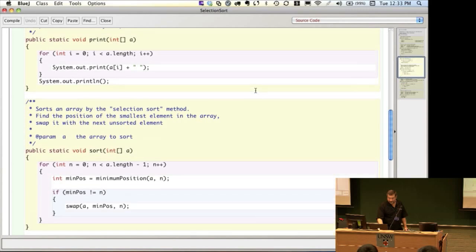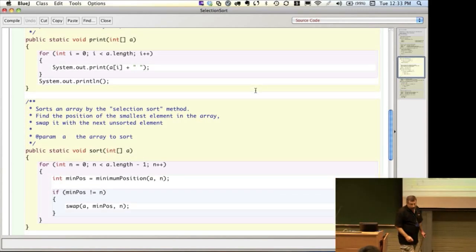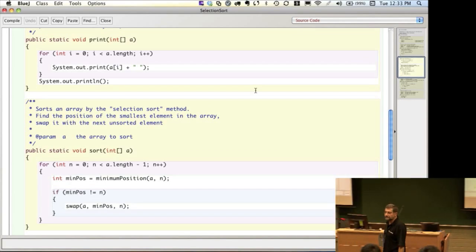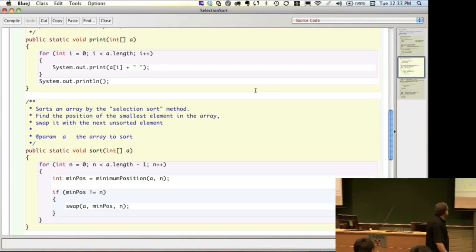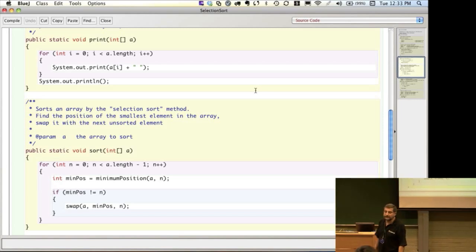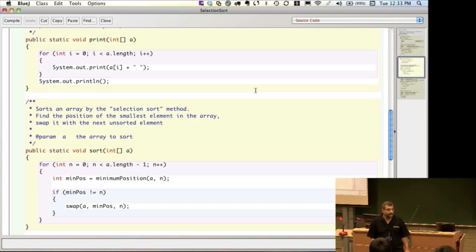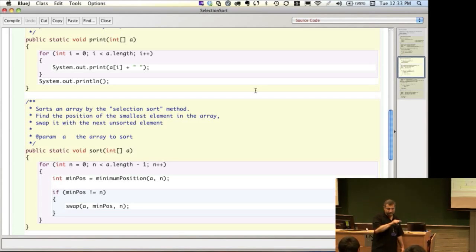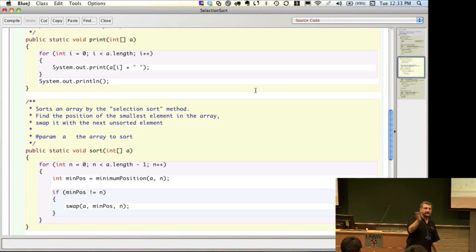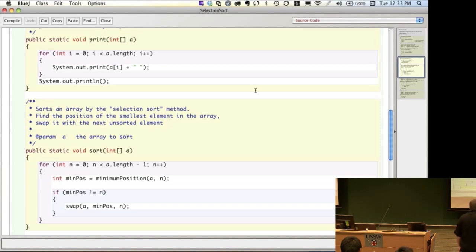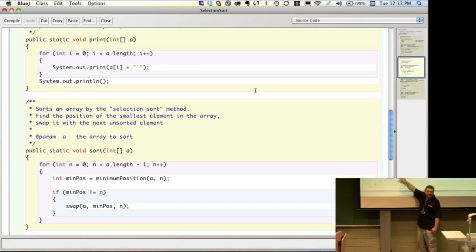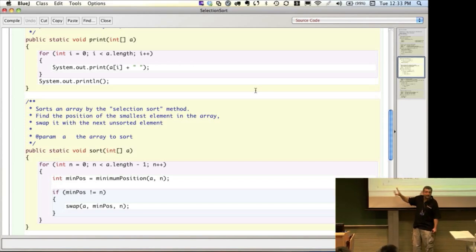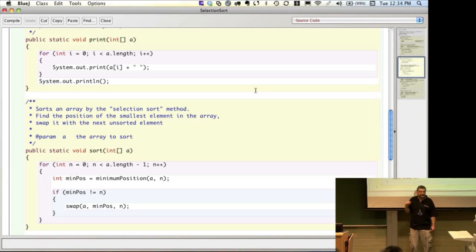Now we get to the meaty bit of the actual algorithm. We want to do the selection sort, which is the algorithm we talked about before. The parameter to the sort method is an integer array — the one we created before. We're going to do a sort that actually modifies the same array. Another way would be to create a whole new array and move elements in, but what we're going to do is modify the actual array itself. So this method is declared as void because it's not going to return a value — what it does is modify that parameter.